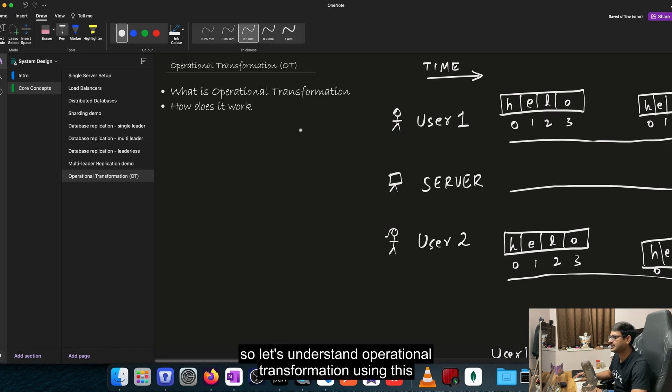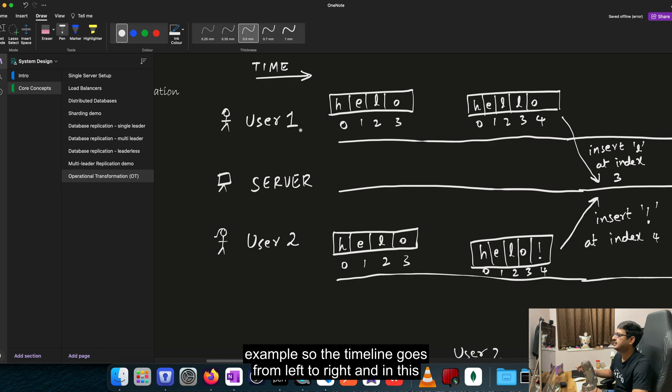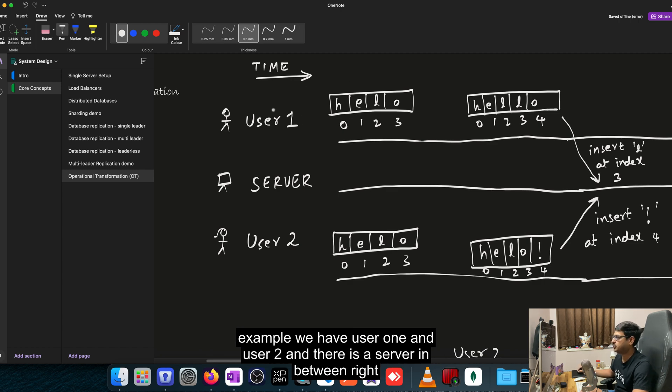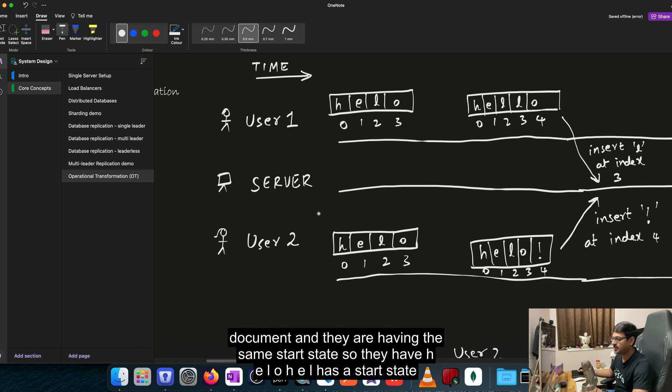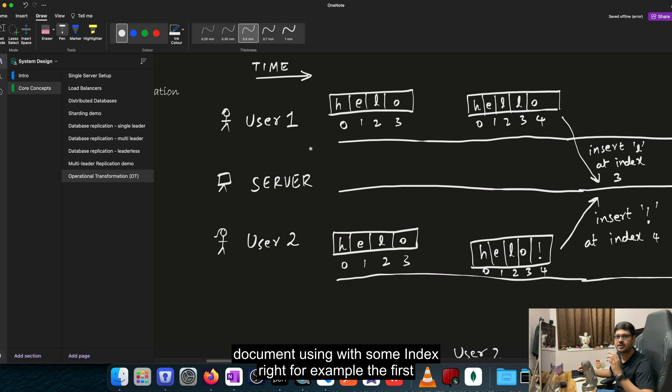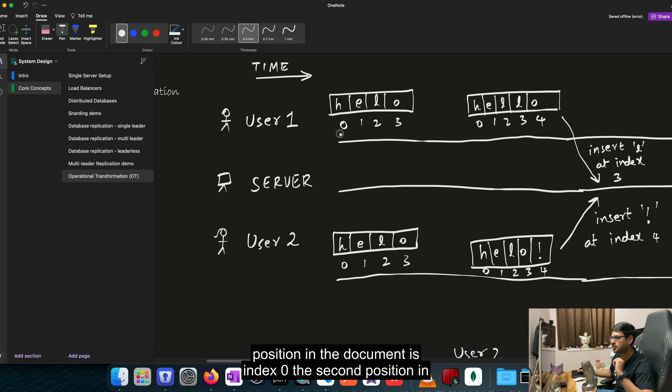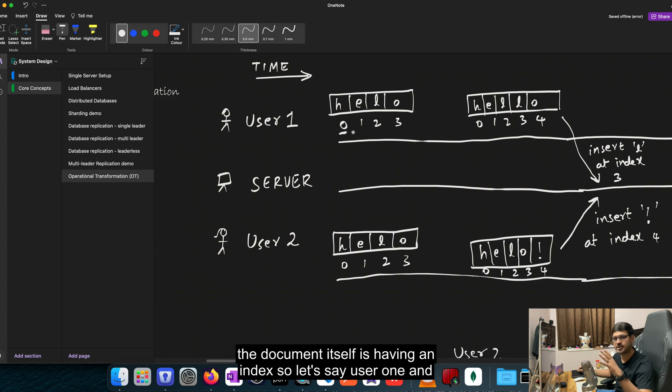Let's understand operational transformation using this example. The timeline goes from left to right. In this example, we have user 1 and user 2, and there is a server in between. So let's say user 1 and user 2 are trying to edit one document and they are having the same start state. They have H-E-L-O as a start state. In operational transformation, we treat every position of the document with some index. For example, the first position in the document is index 0, the second position is index 1 and so on. So every position in the document itself is having an index.